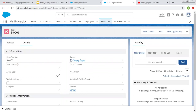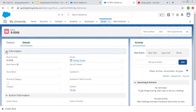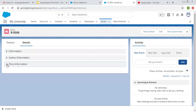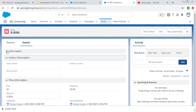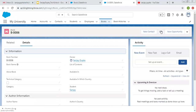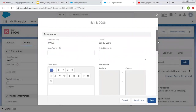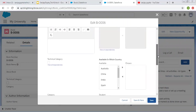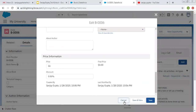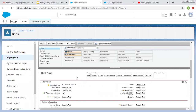You will see a new layout that is available as per the design we created. This is the Information section, then Author Information, then Price Information, and you can see accordions are available — if you click here, you can minimize these sections as well. This way these sections are available and fields are arranged as per the layout.